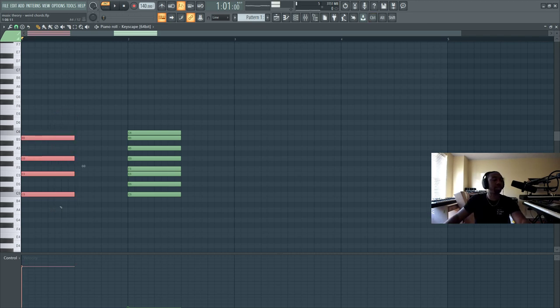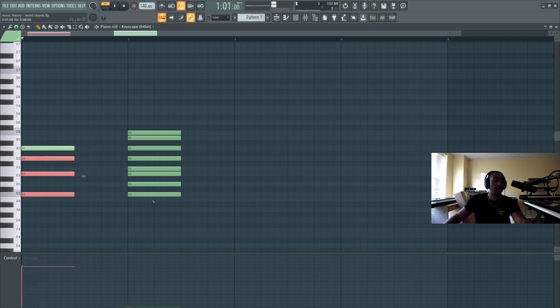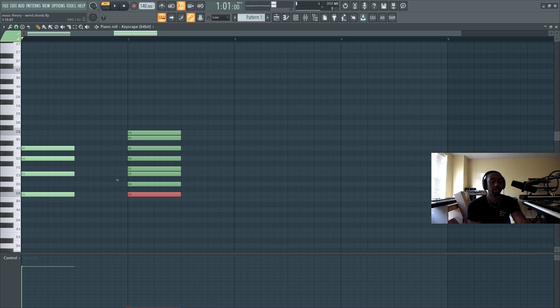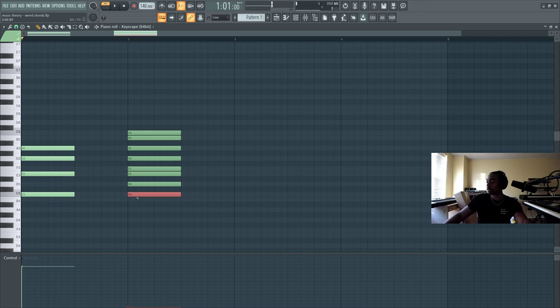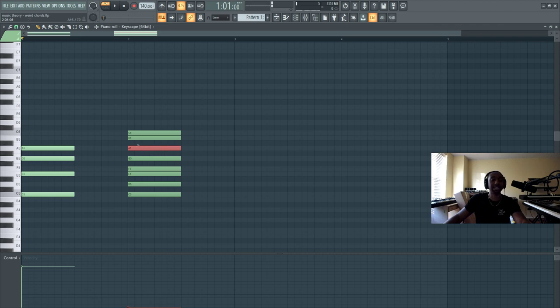Now, a sixth chord is when we add the sixth of the scale to our primary triad, whatever the scale could be. In this case, we're in the major scale. You don't have to memorize major or minor. So here is our chord, and it's the first, second, third, fourth, fifth, sixth, and that is A.